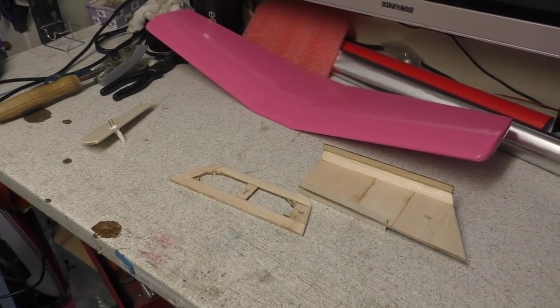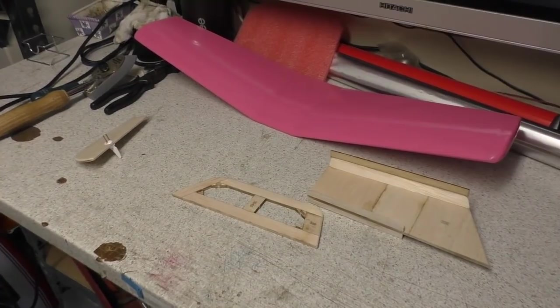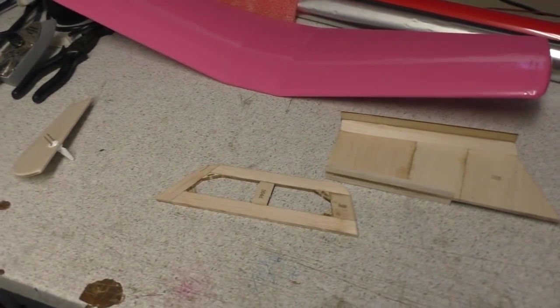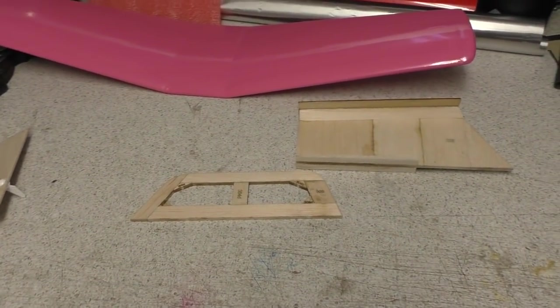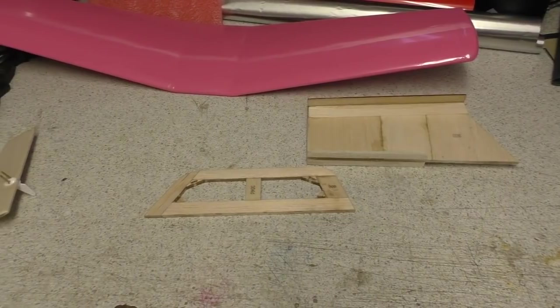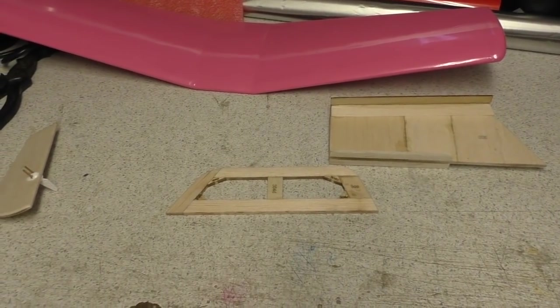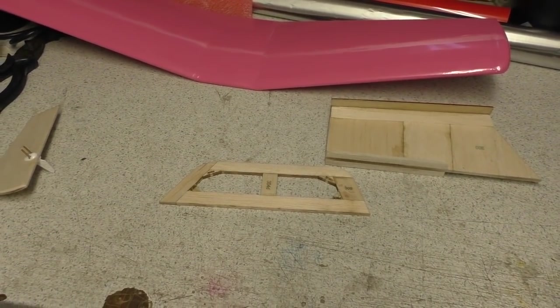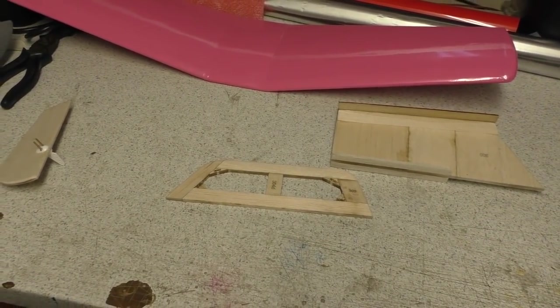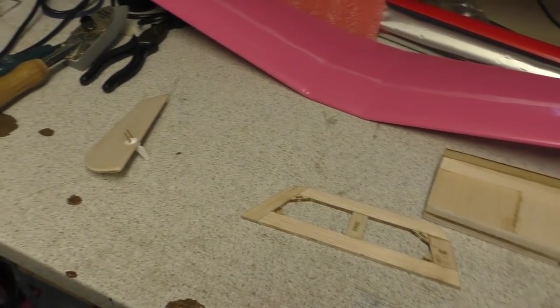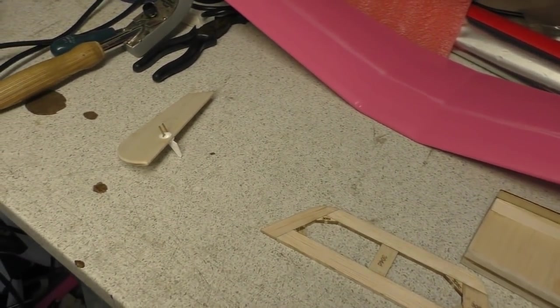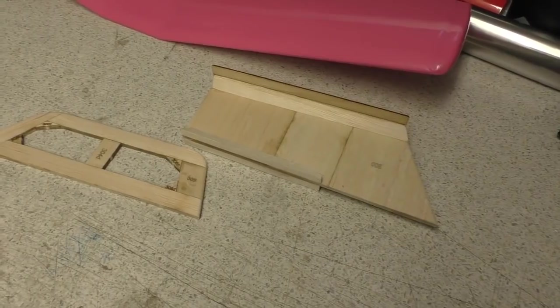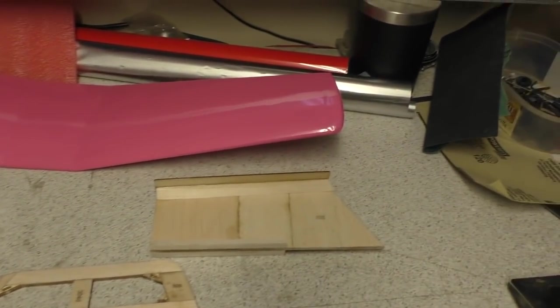Greetings RC model geeks, here we are in the shed again. Part 11 of the DB sport and scale autogyro build. Today I'm going to finish off covering the final parts and also get the pylons glued into the wing.